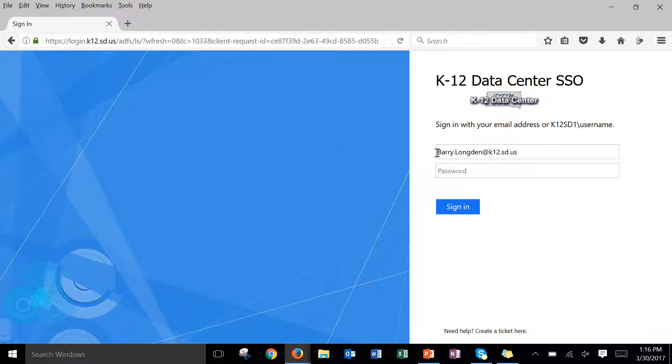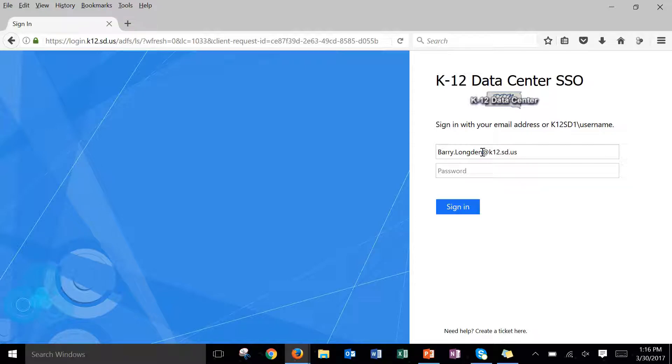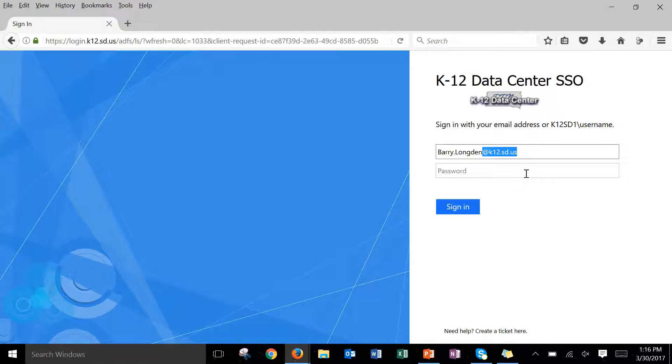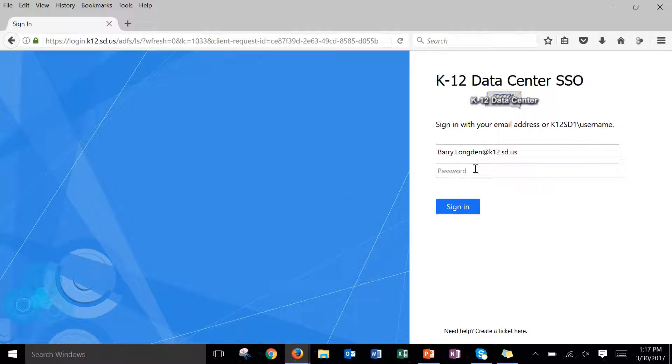So the first thing you're going to do is you're going to put in your username that you use to log into your computer. So that is the first initial, last initial, and then that four digit number that you have. Then what you're going to do is you're going to put the app k12.sd.us after that. That'll be your username. Once you put that in it's going to redirect you to this blue page that I'm on right now.